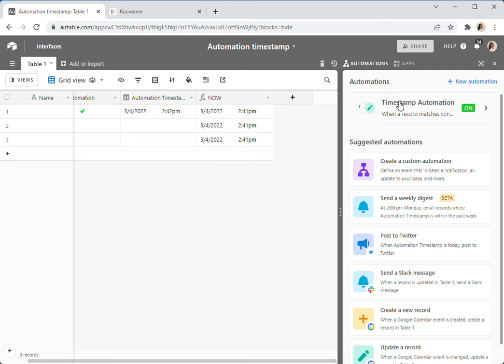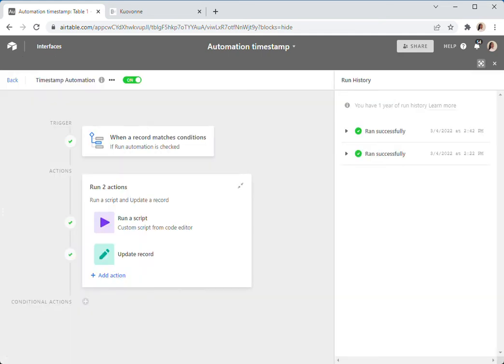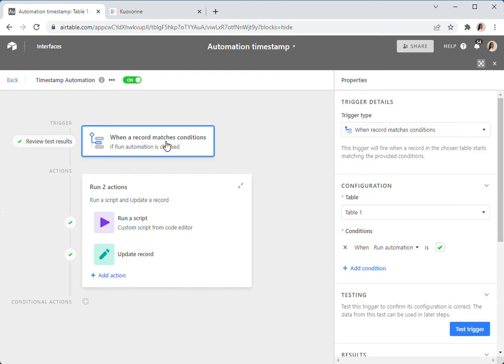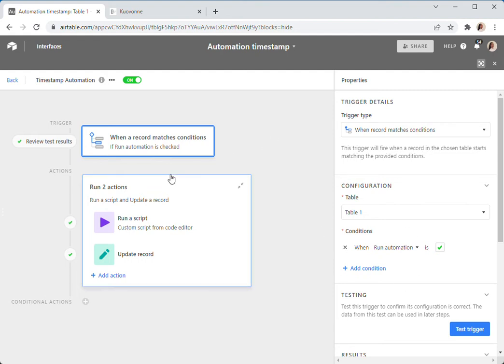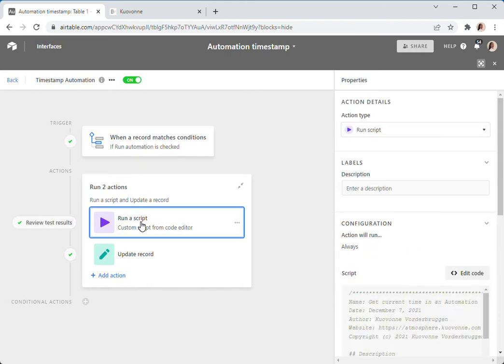What you want to have is a different way of getting that actual time that the automation runs, and the way to do that is with a script. So here's my timestamp automation. I have a simple when a record matches conditions trigger, but of course you could use any trigger you want as long as it will return a single record. And then I have a script that's going to get that timestamp. If you know JavaScript, you can probably code this yourself.